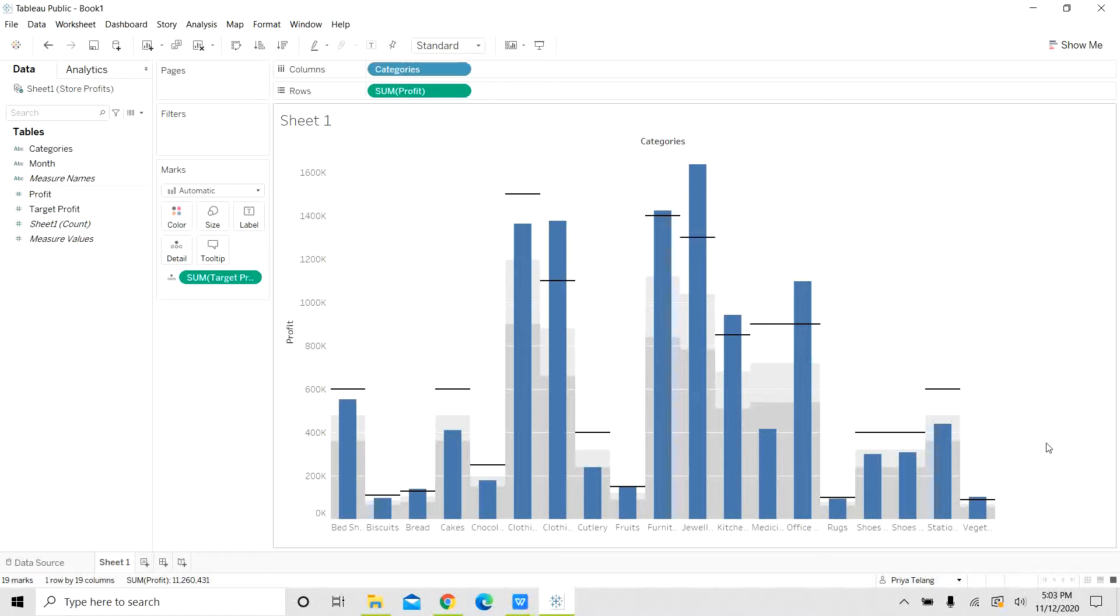So you saw how easy it was to build a bullet graph in less than five minutes and it gave us so much information. I hope you enjoyed learning about bullet graphs. Thank you so much for joining me today.